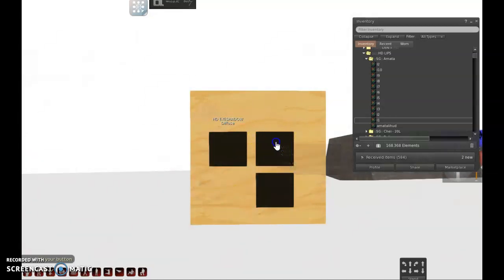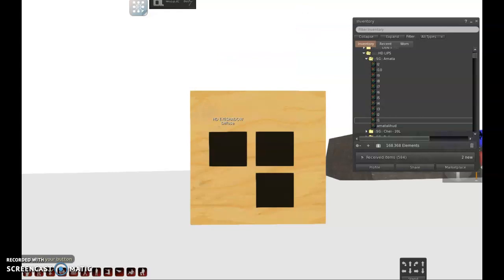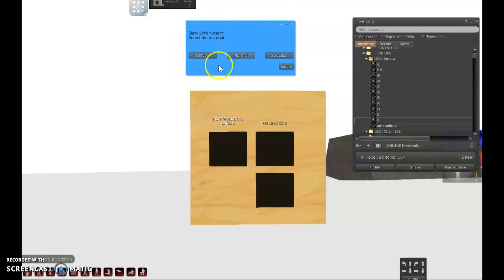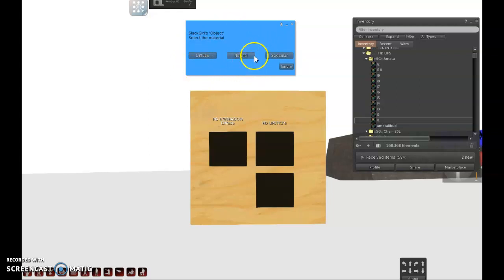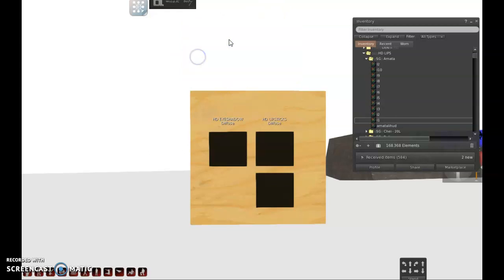Then I will click here and it will ask me again what you want to do and I will select HD lipstick. And also on lipstick, see what's amazing now. We can do the diffuse that is the usual texture you used to do. We can do the normal map so you can do the lines from lips as 3D layer effect so it's more real. And you can do the specular so you can create gloss for your lipstick. But this one is just to show you how to do the head so we will just pick the diffuse.